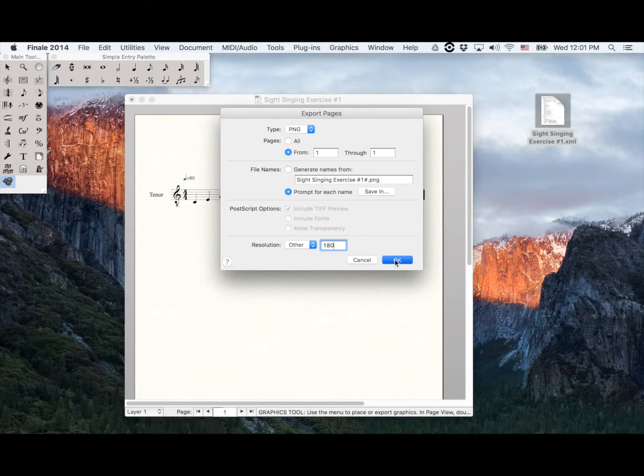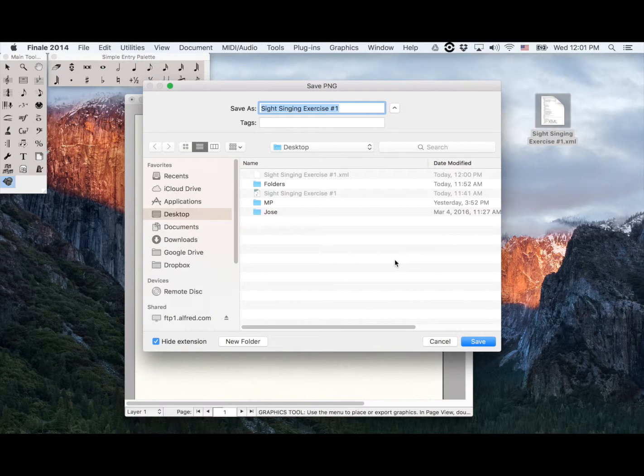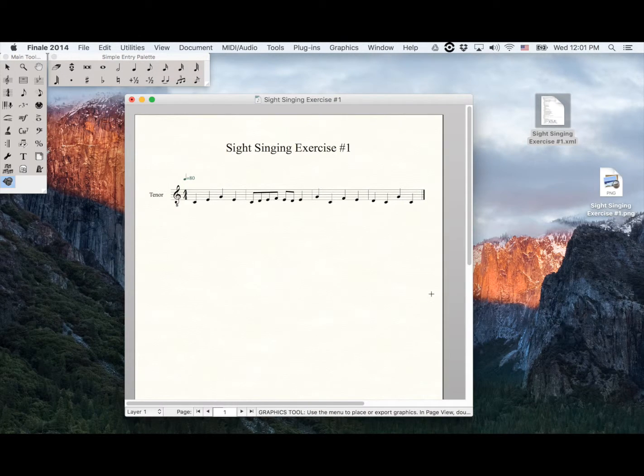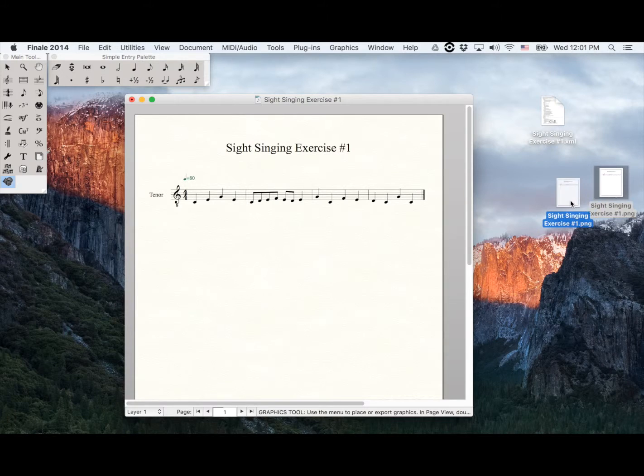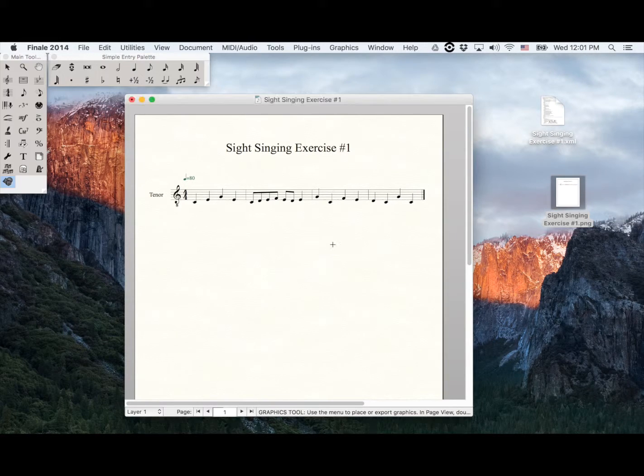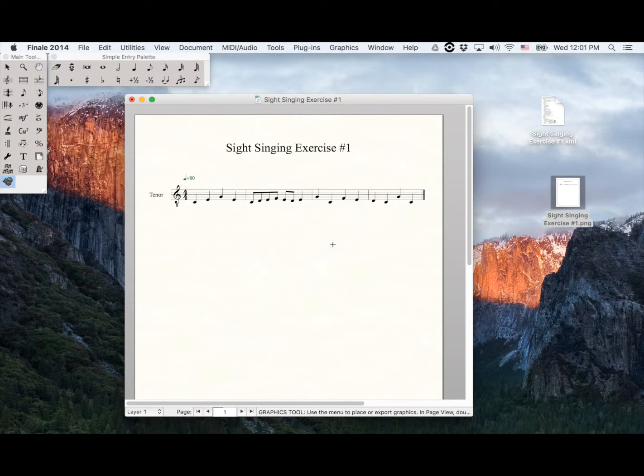Now I click OK and save it to my desktop. And this is how you get your PNG and XML files from Finale.